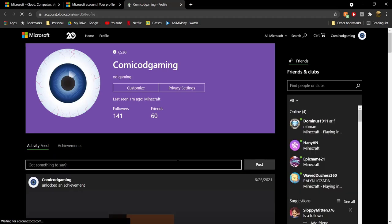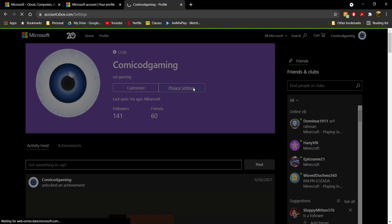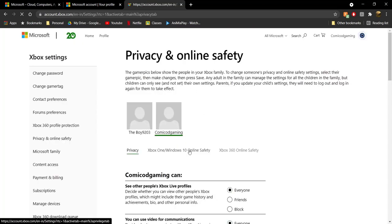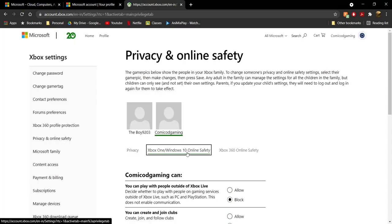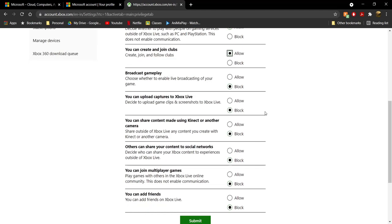Click on 'Xbox Profile.' Once you click on Xbox Profile, go to 'Privacy Settings.' Once you click on Privacy Settings, click on 'Xbox One / Windows 10 Online Safety.' Set all of these to 'Allow' — they're going to be on block by default, so go ahead and make all of them allow.